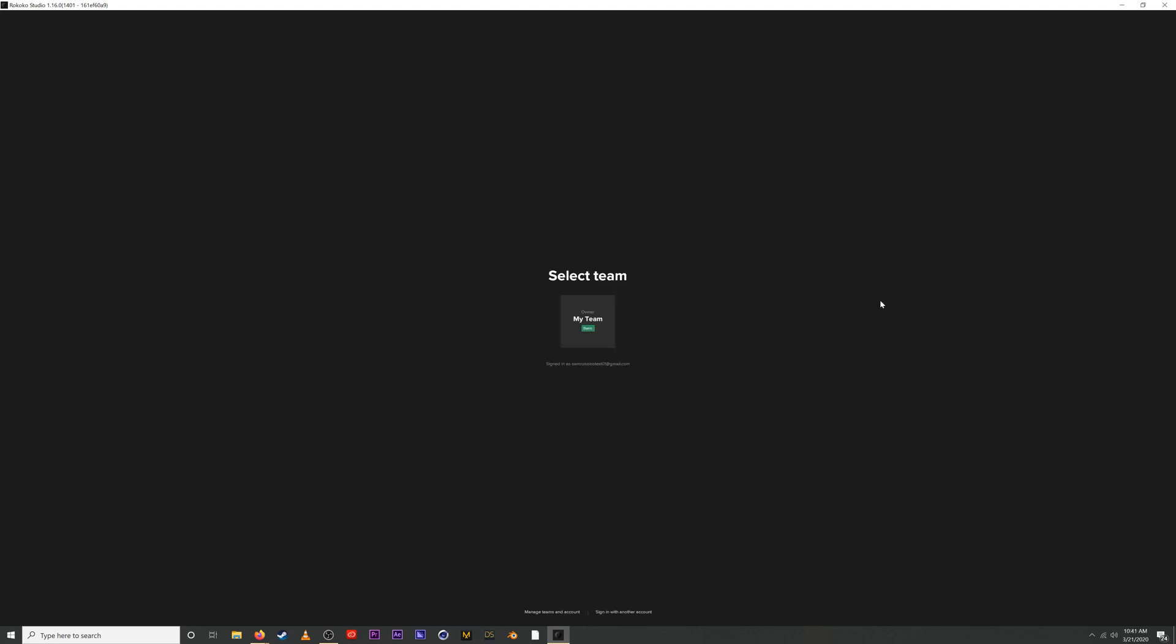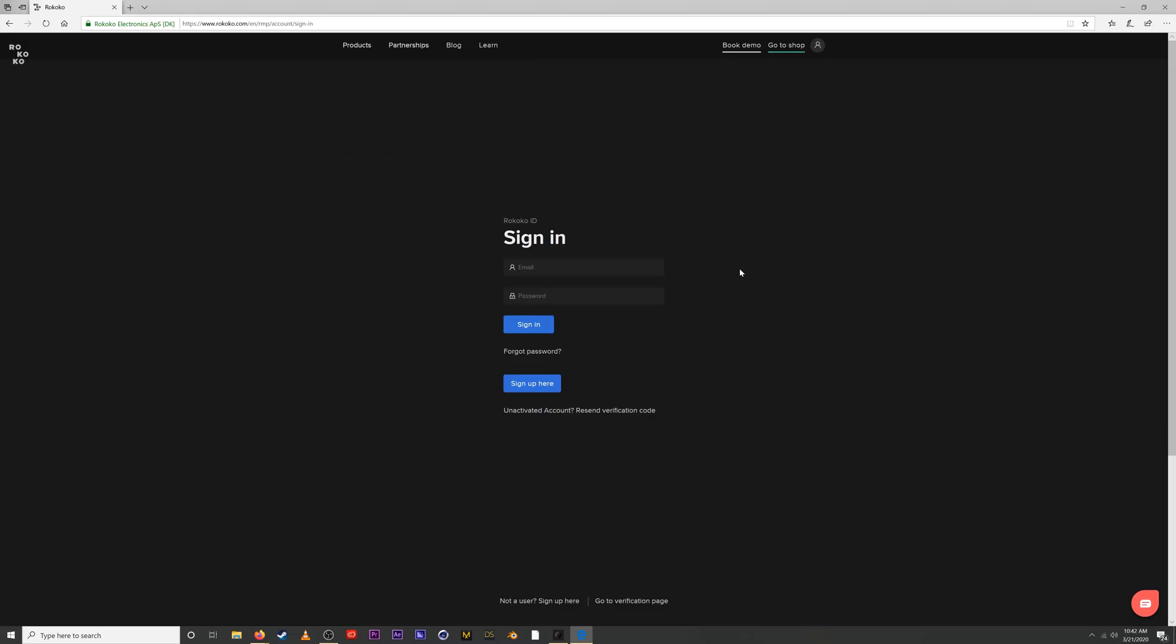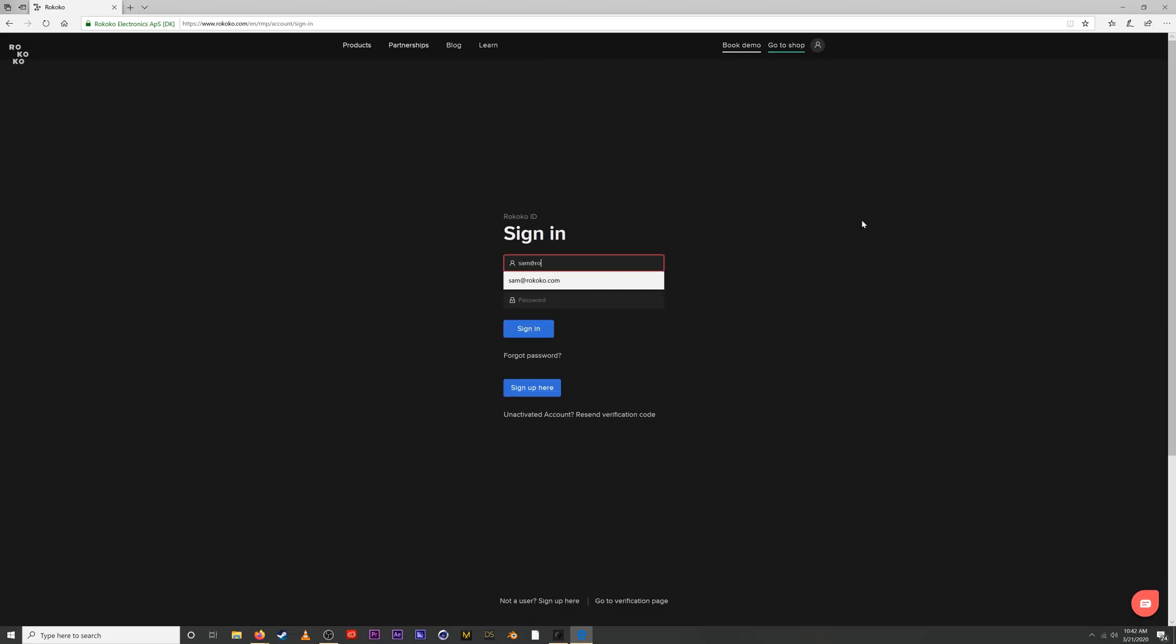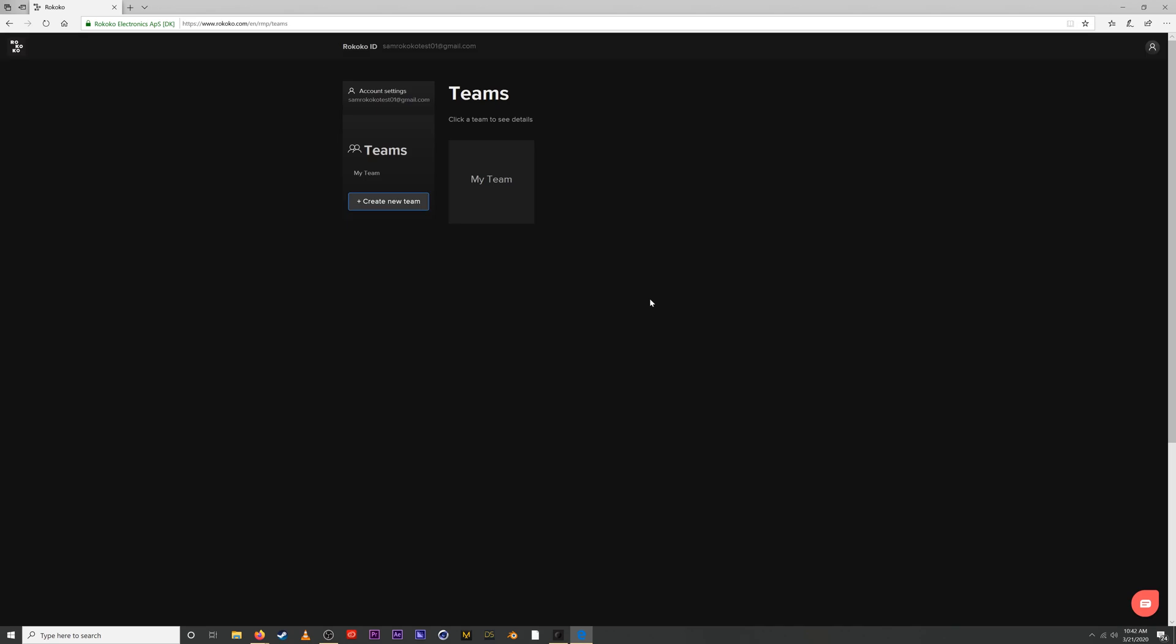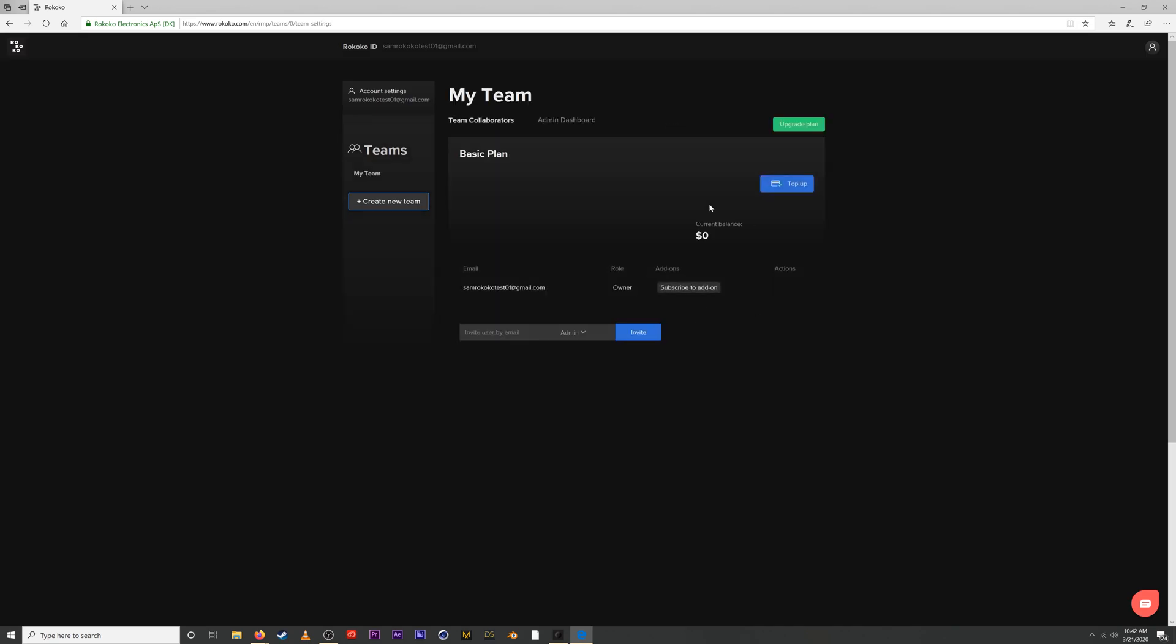Okay, so the first thing you'll see after you sign in is this page right here. Every new user is automatically generated their own team and they're put on the basic plan, which is our free plan, with which you can access all of Motion Library as well as use other parts of Rococo Studio. So let's go check out the teams. It will direct us to this sign-in page. I'll put in my Rococo ID. If we click on my team, we are automatically added to a basic plan.